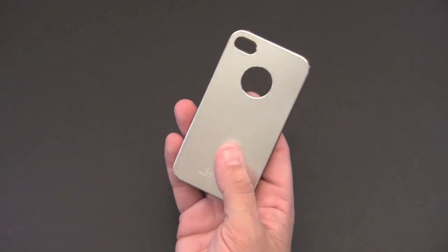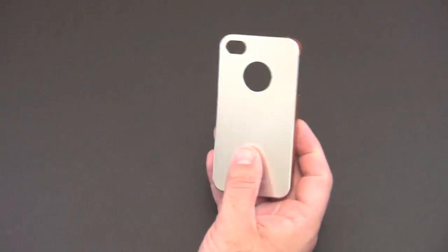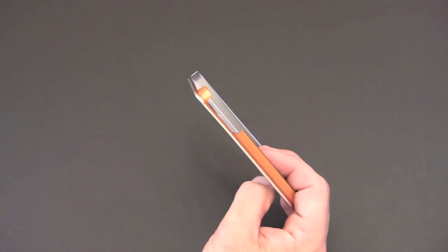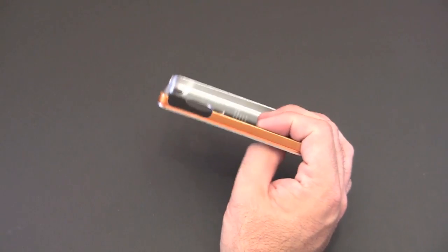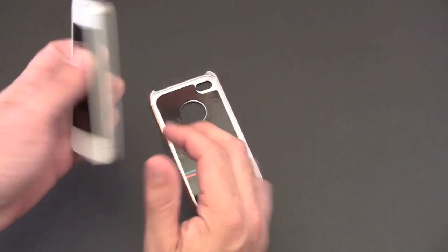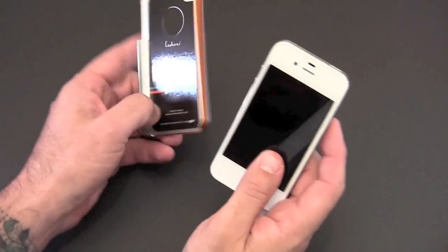It works with both the Verizon and the AT&T version of the iPhone 4 thanks to that large cutout here. Let's get my phone into it.